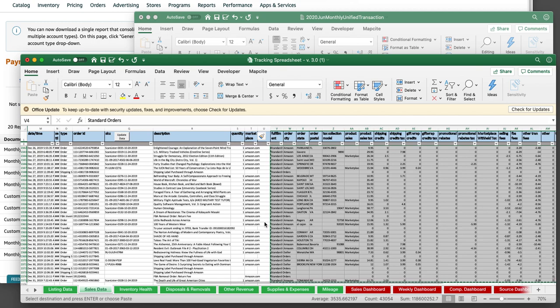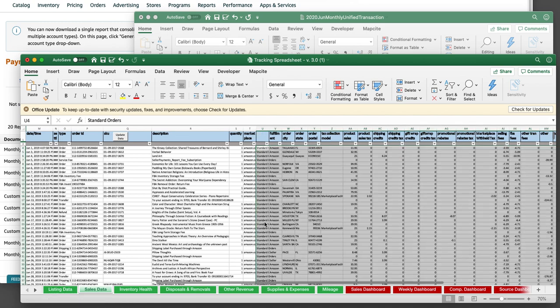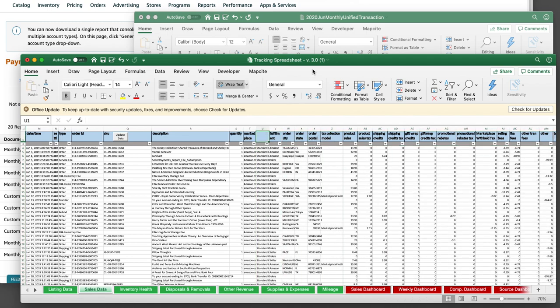And then just command X, control X, go over one command or control V to paste. And you're done. You can type the new one here, account type, and you're done.